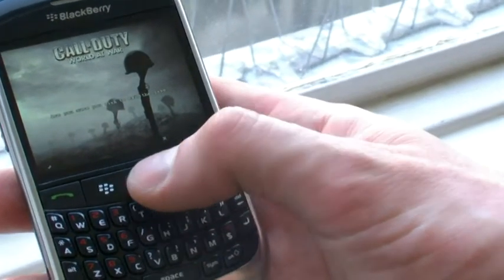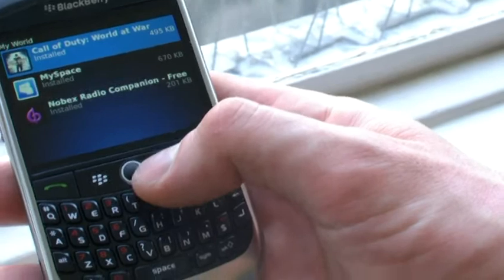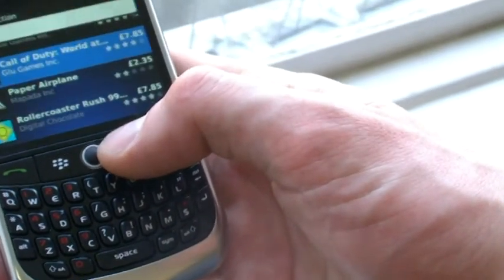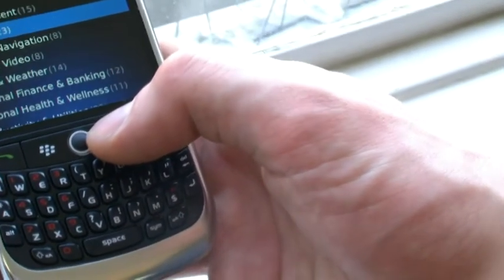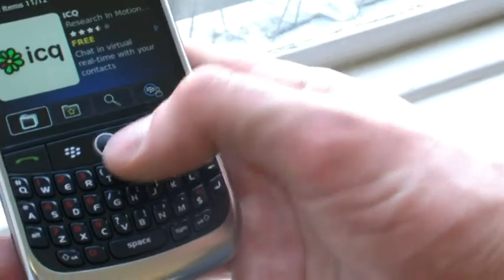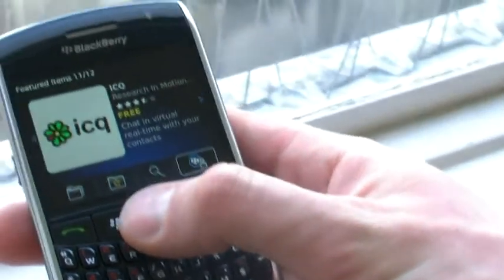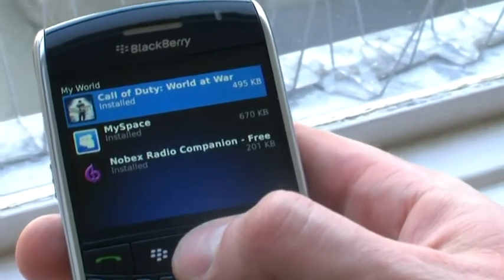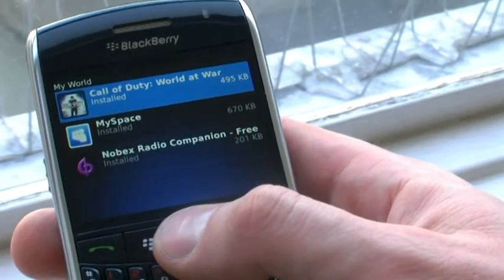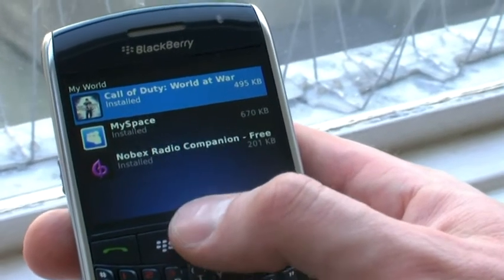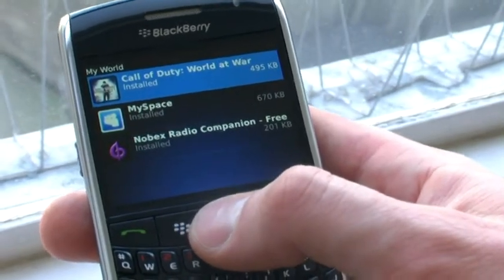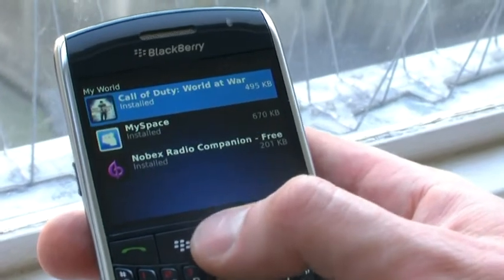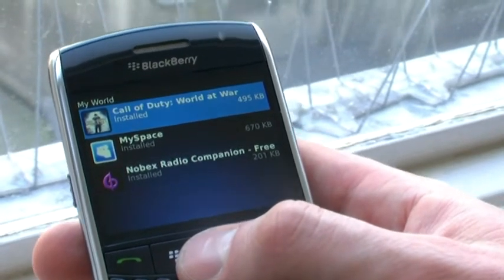If we click into My World, you can see it's stored there alongside the other applications we've downloaded. So, that's BlackBerry App World.